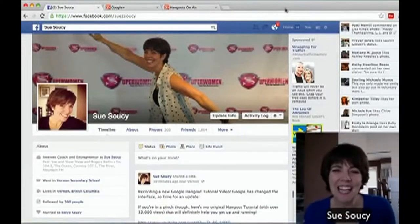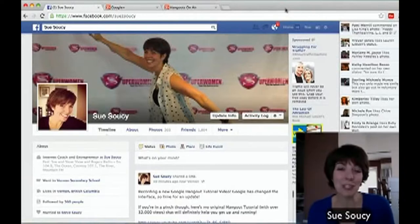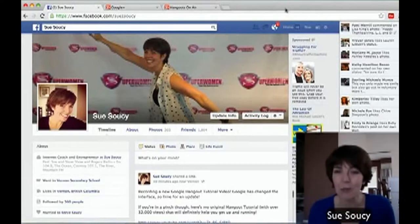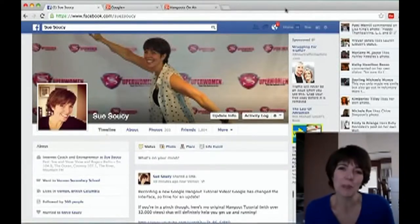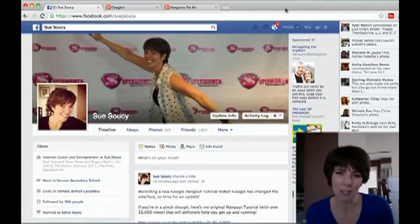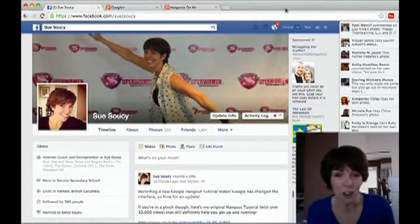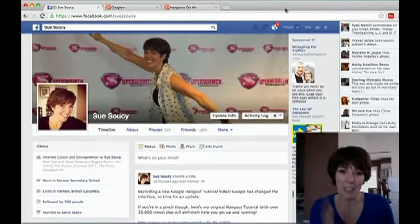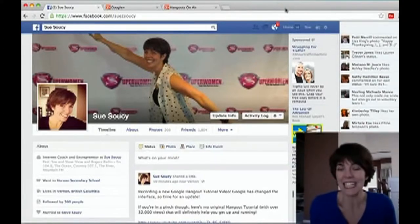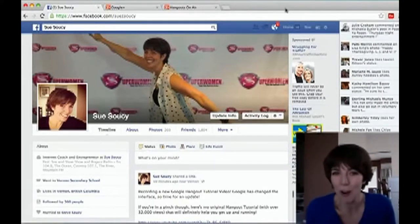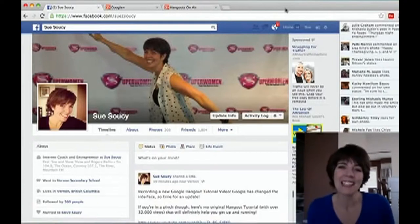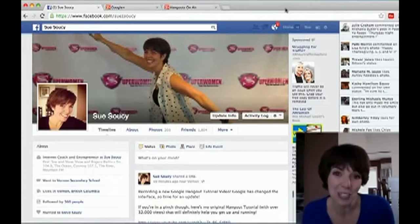Hey there, I'm Sue Susie, and in this video I'm going to show you how to use Google Hangouts. Whether you're using it for business or for pleasure, it's really such an awesome tool for being able to connect with people from all over the world. I'm going to take you through step by step — I'll let you know what you need, how to set it all up, and exactly what to do.